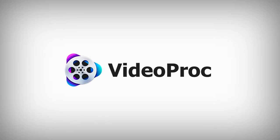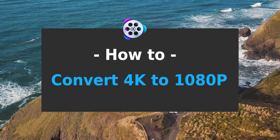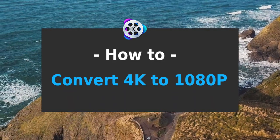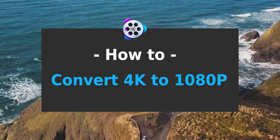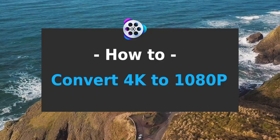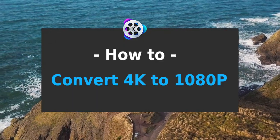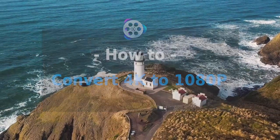Hi, this is Abigail from VideoProc.com. In this tutorial, you will know how to convert 4K to 1080p while keeping the best video quality.